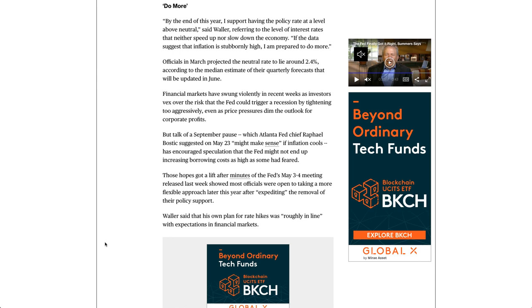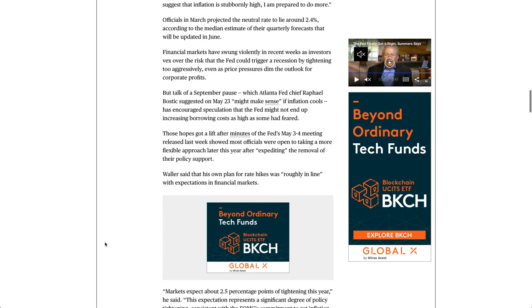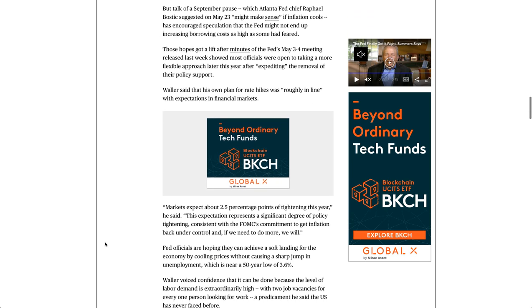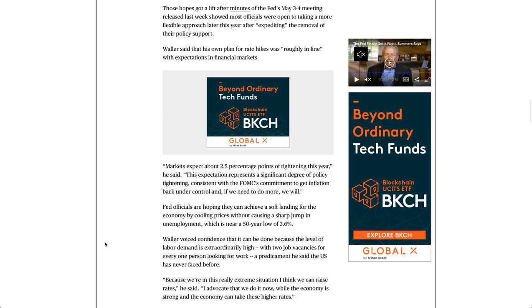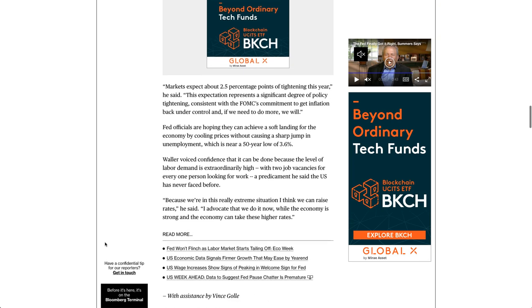But talk of a September pause, which Atlanta Fed chief Rafael Bostic suggested on May 23 might make sense if inflation cools, has encouraged speculation that the Fed might not end up increasing borrowing costs as high as some had feared. Those hopes got a lift after minutes of the Fed's May 3rd to 4th meeting released last week showed most officials were open to taking a more flexible approach later this year after expediting the removal of their policy support.